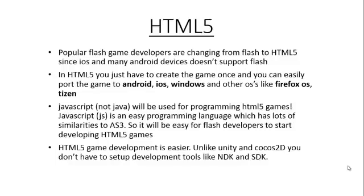The final reason is because HTML5 games are really simple to make. Unlike Unity and Cocos2D, you don't have to set up the development tools like NDK and SDK for creating HTML5 games.